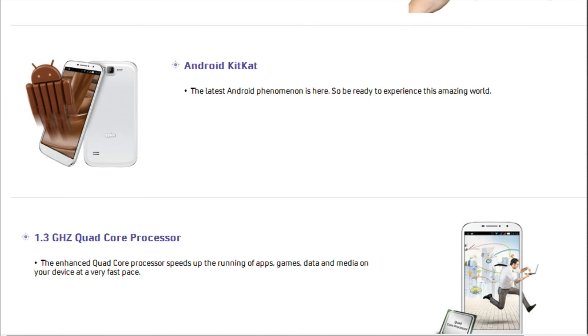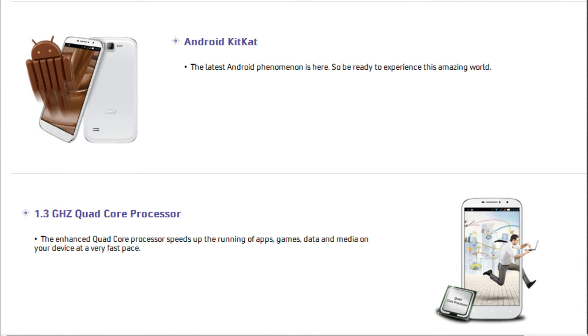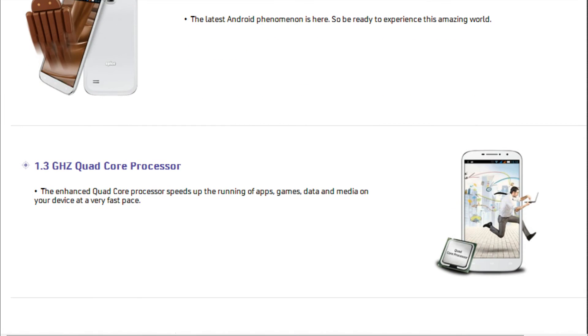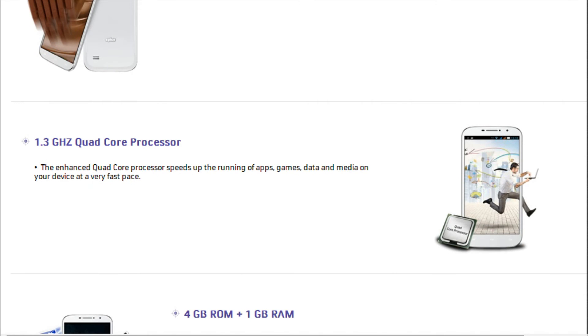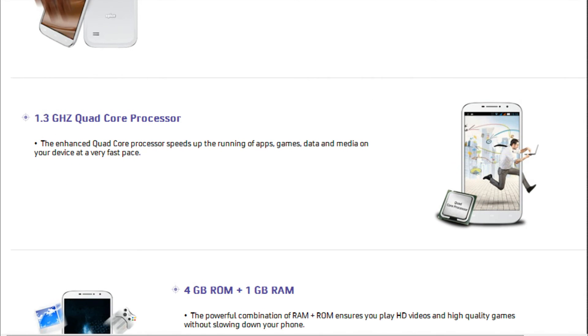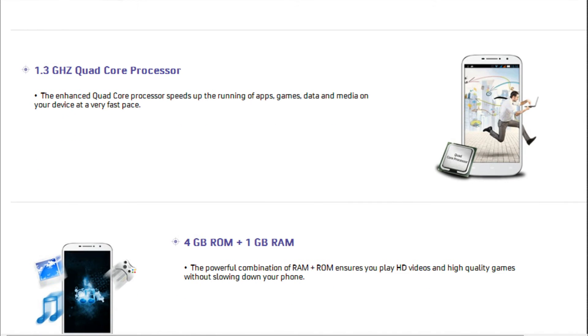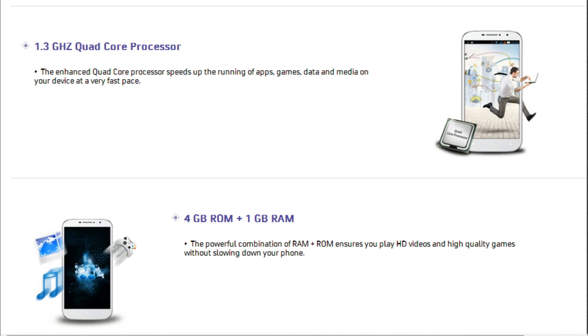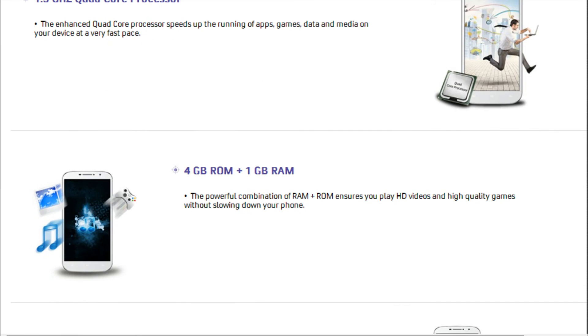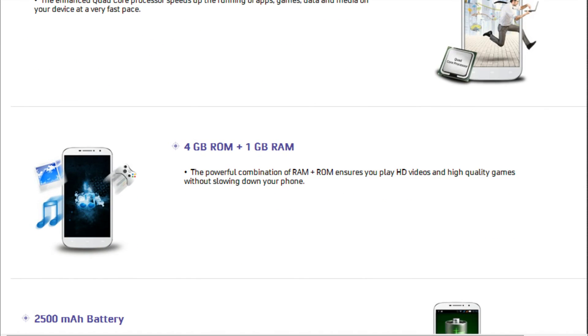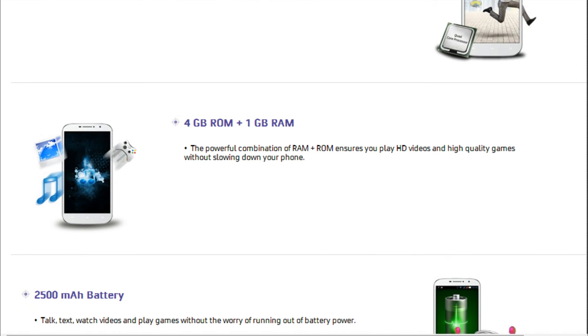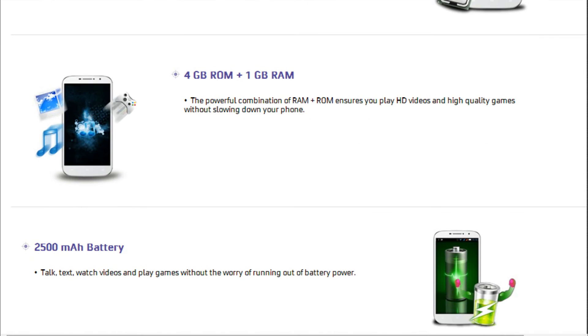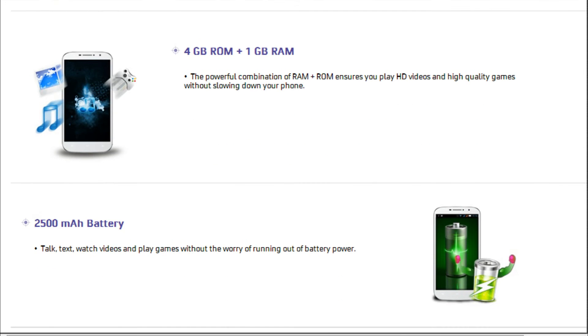The internal storage capacity is 4GB which can be extended up to 32GB with the help of an external memory card. The handset lags behind its competitors that arrive with 8GB of native storage capacity, making this a major downside.